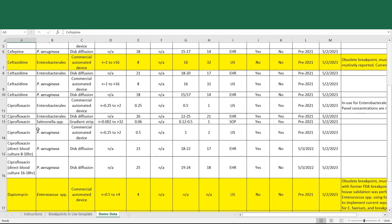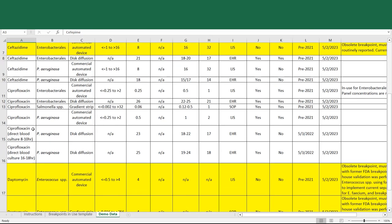The laboratory has implemented the ciprofloxacin direct blood culture cutoffs for pseudomonas, both the 8 to 10 hour read cutoffs and also the 16 to 18 hour read cutoffs. So these should also be listed in the form if you're using the direct blood culture cutoffs in M100.